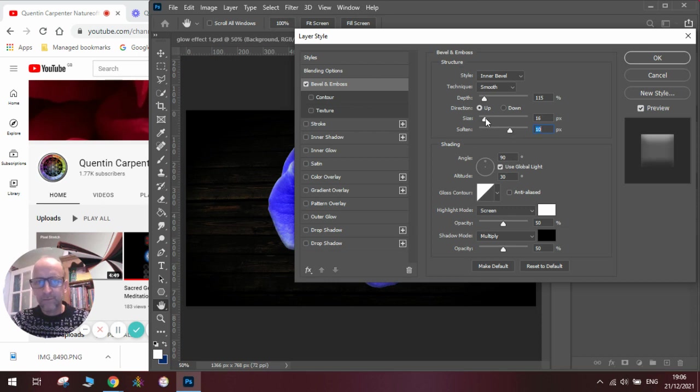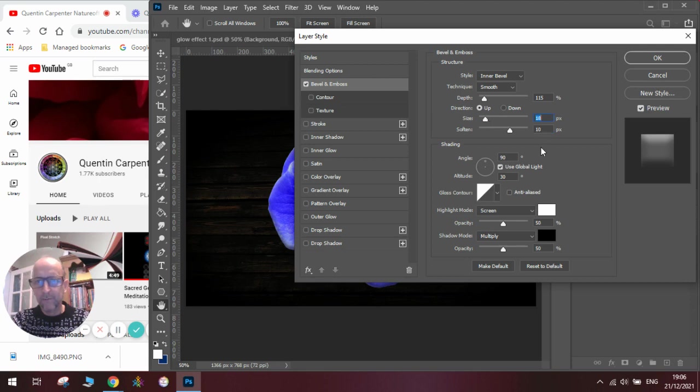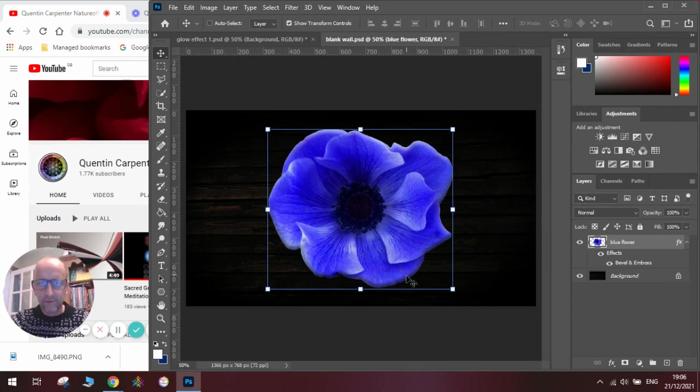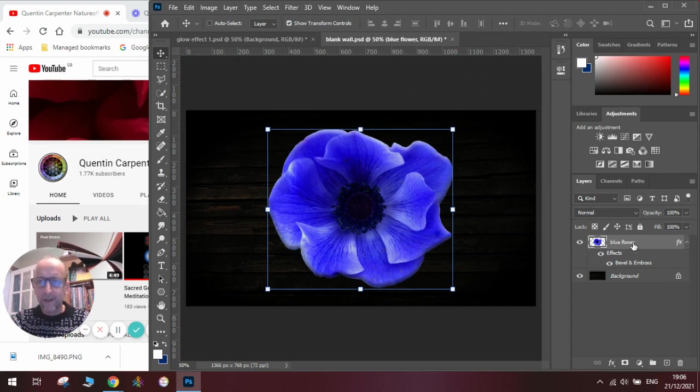Once we're happy with this we'll click OK, and you'll see that we've now got a darker edge here and a lighter edge here.